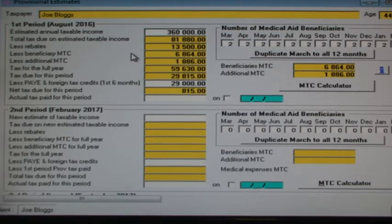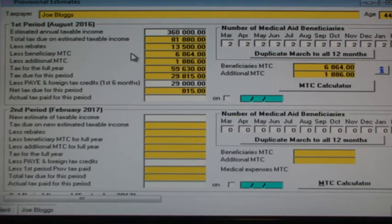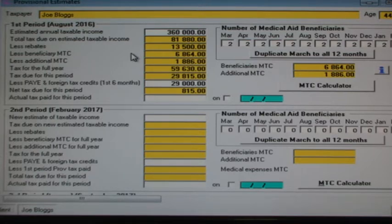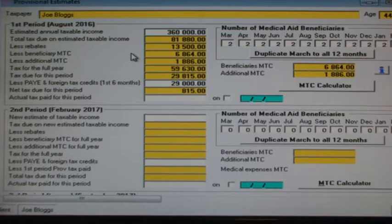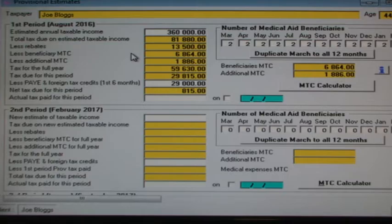Have a look at the lecture on foreign investment income to see what I mean by the taxes SARS will allow you to claim. It is important to claim any pay as you earn deducted in the first six months of the tax year, plus the annual allowable foreign tax credits in the full tax year estimate.